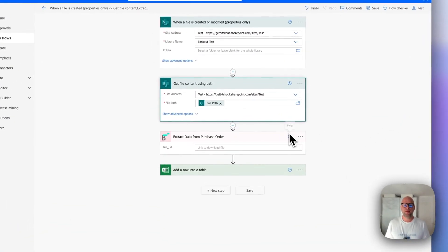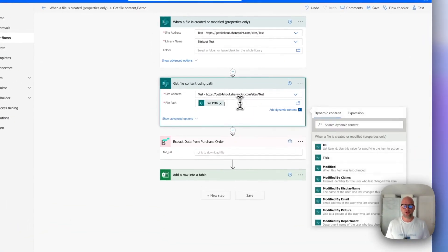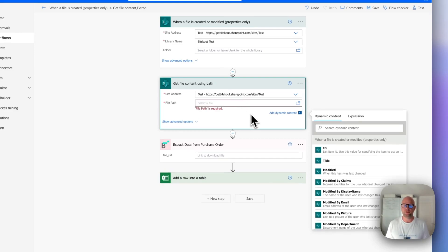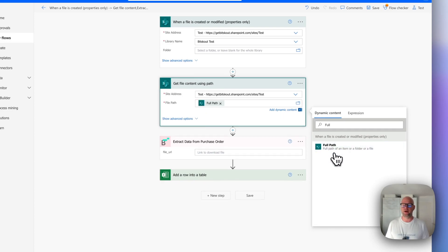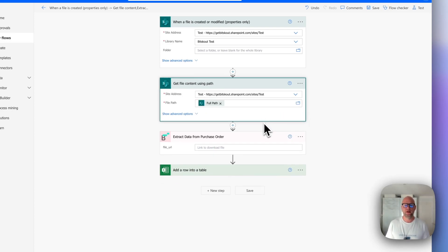And then we need to choose the full path and the file path. To do that, you just click here and then you see a pop-up called Dynamic Content and you type in the search field the word 'full' and you will see the full path. Do not choose anything else, it will not work. Only full path should be used here.